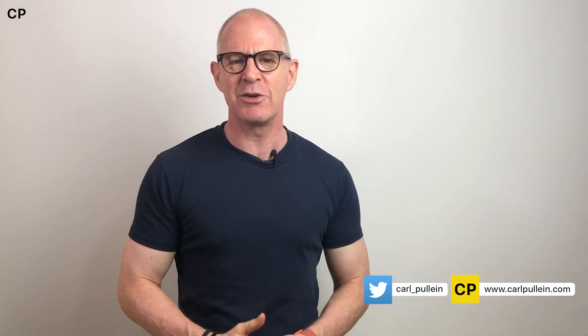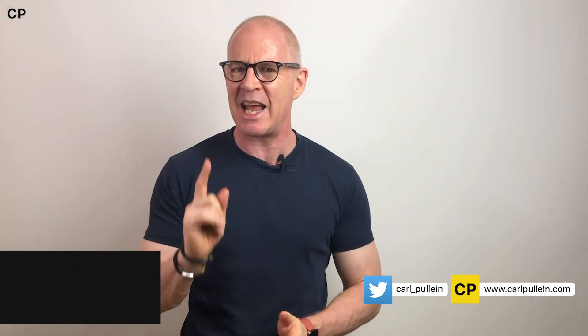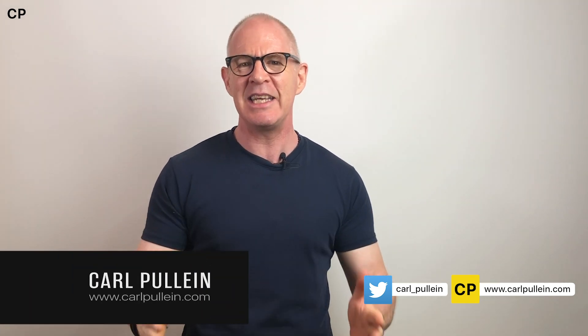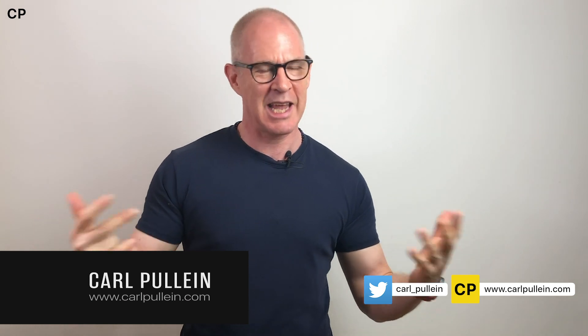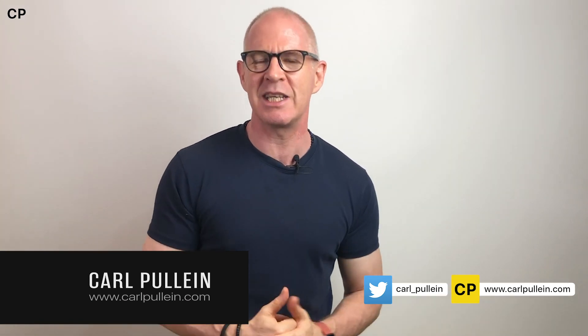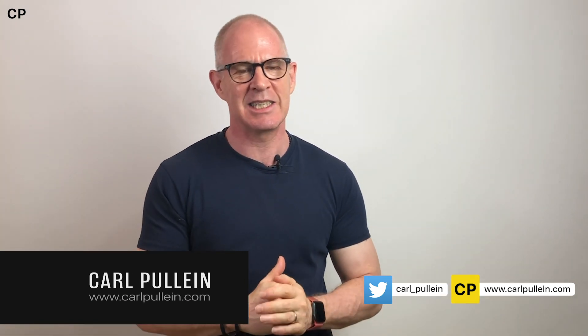Hello and welcome to another episode of my Working With Todoist series. My name is Carl Pullein and in this week's episode it's a live, well kind of live, 2 plus 8 processing system.